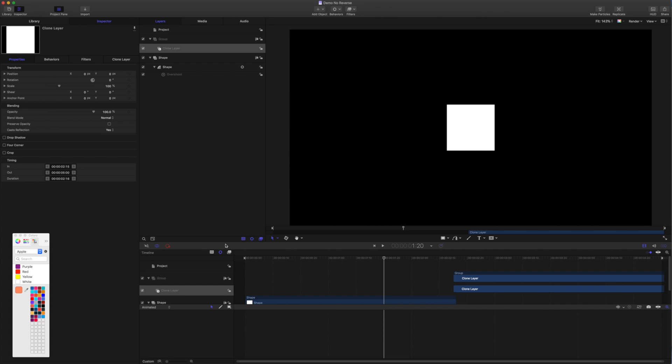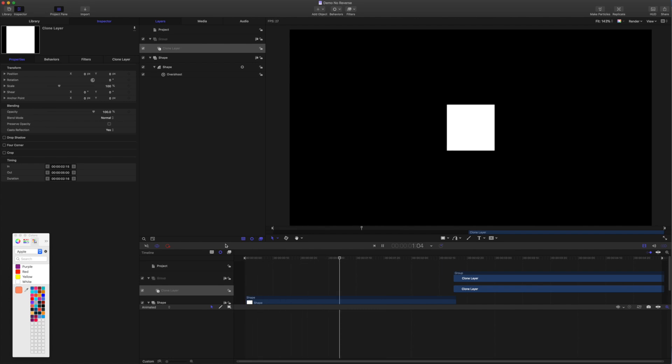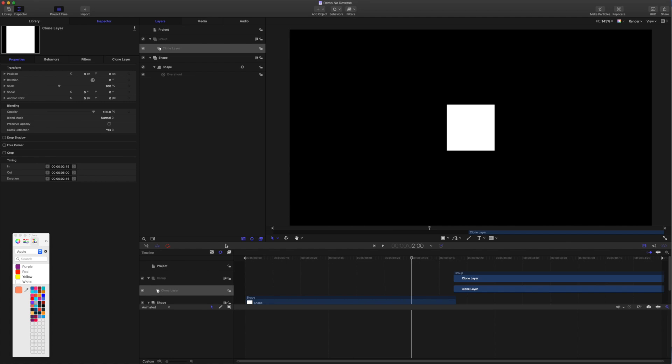Okay, so this is the same project. Now it's been converted to a titles template. And we'll see what happens. Okay, so clearly that reversing function is not working now. And if you come over here to the timing section in the clone layers properties, in the inspector, you'll see that that reverse option is gone. So this is why we need another option to reverse overshoot in the titles template.